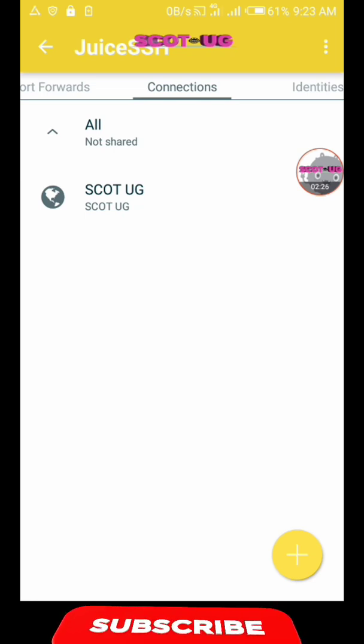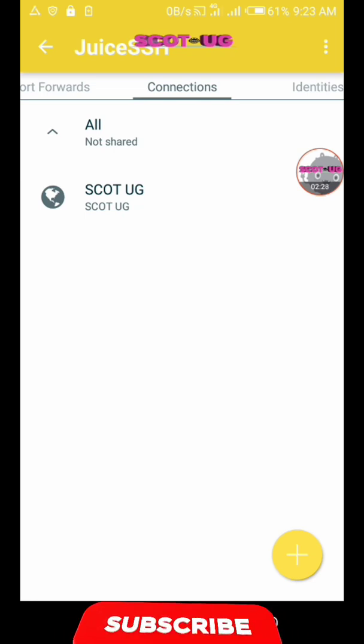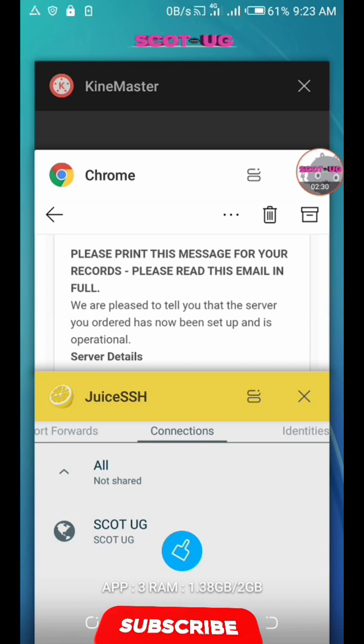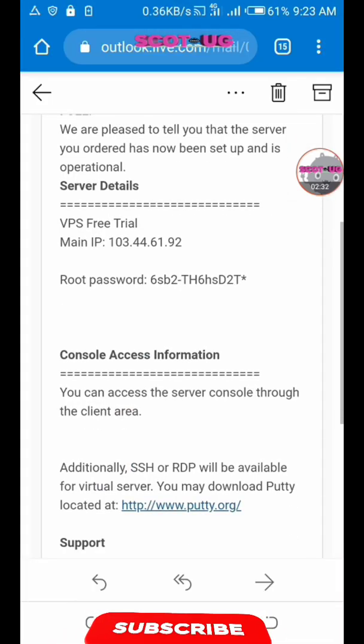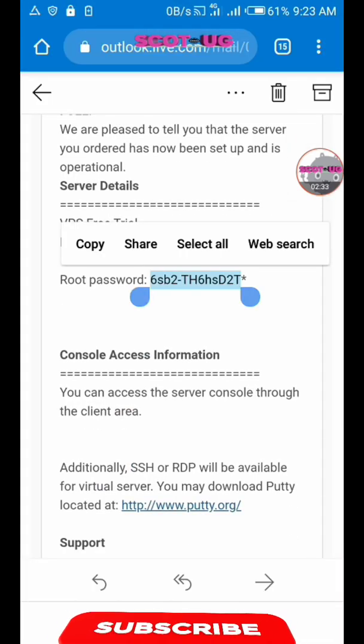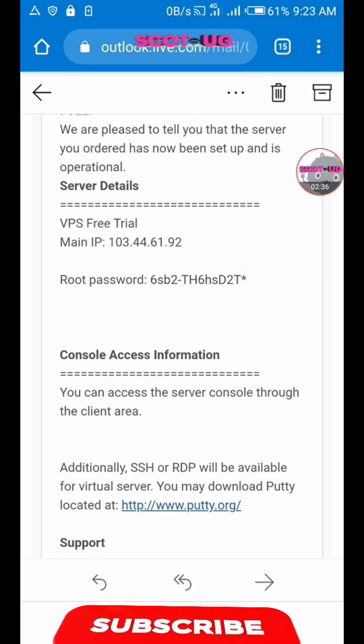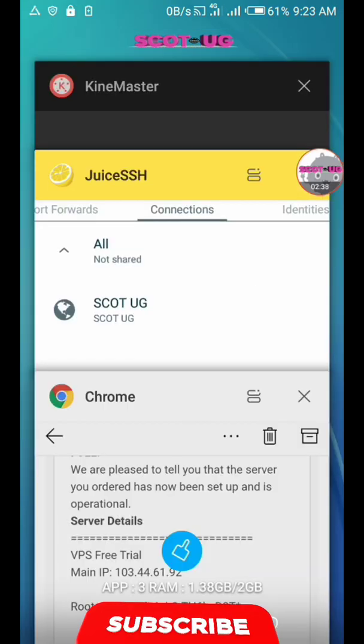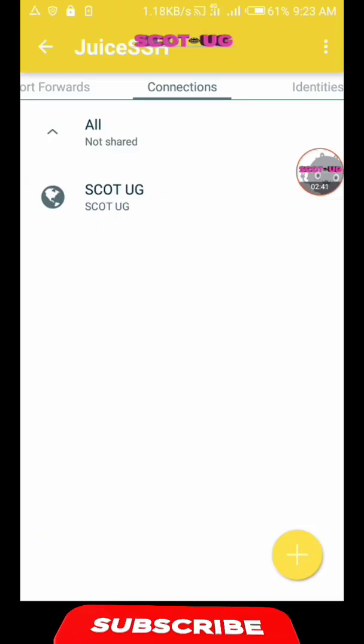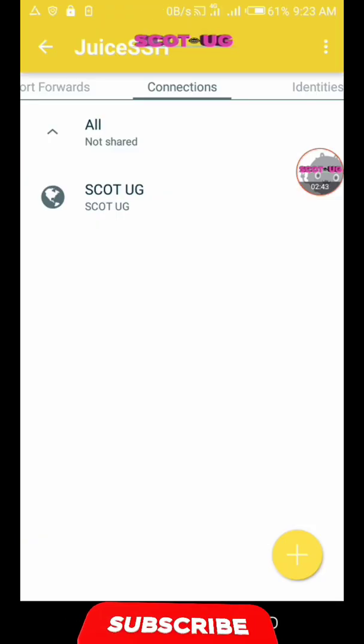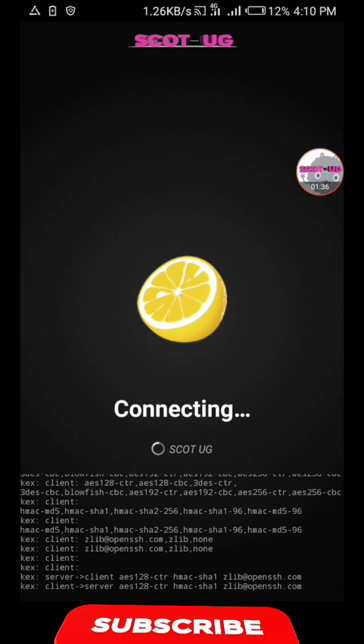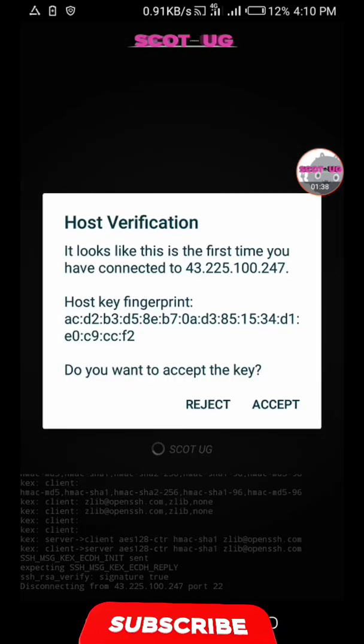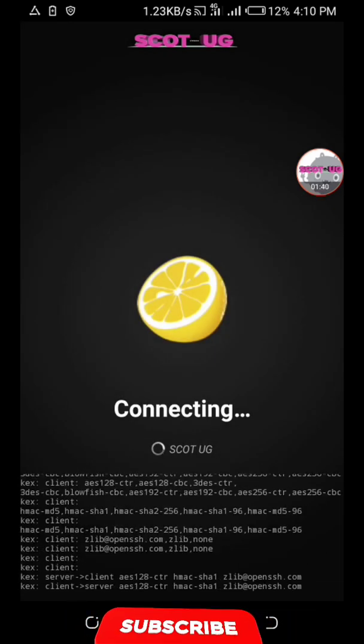For the password, for the root password, they send you that password in the email. It's there, so you just copy it and paste it there. Don't forget to subscribe to this channel. Let's start the server by tapping on the SSH, then you click accept.